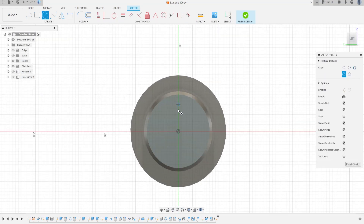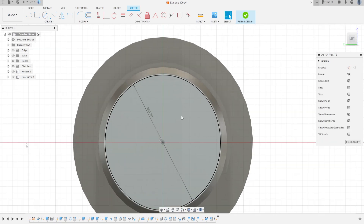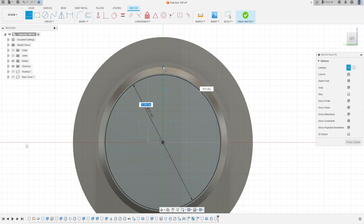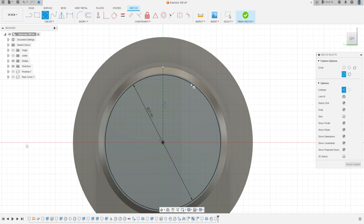Select a Circle, click the midpoint, and make a circle here with 21.5 millimeters. Select a Line, make a construction line here at the midpoint with 12 millimeters. Now select Circle, make a circle here on this line with 6.4 millimeters — this is not a construction line.